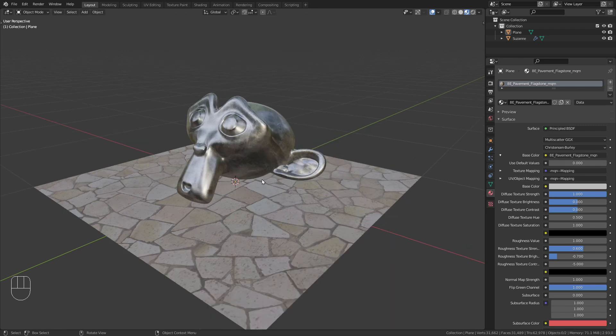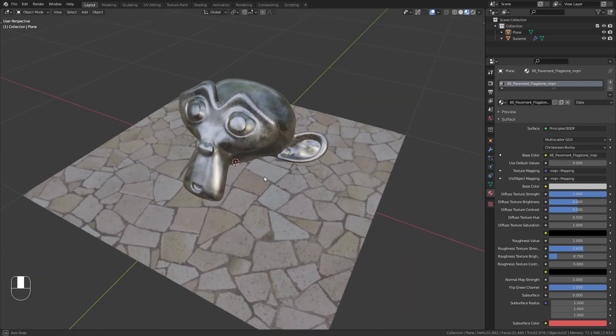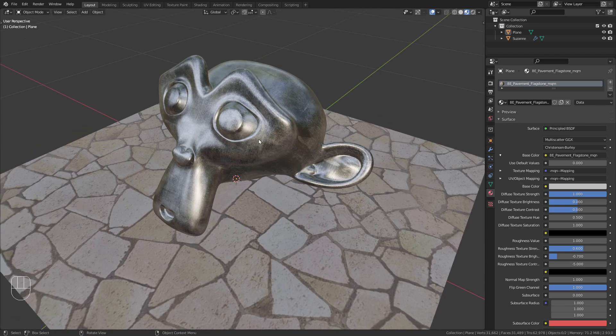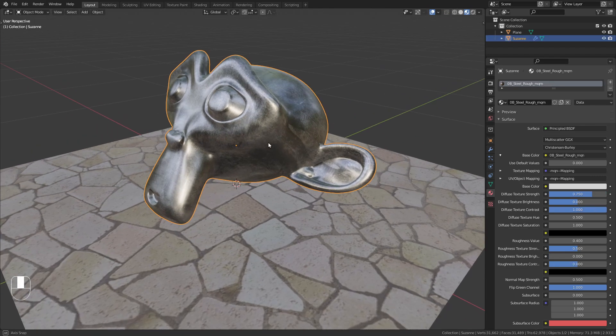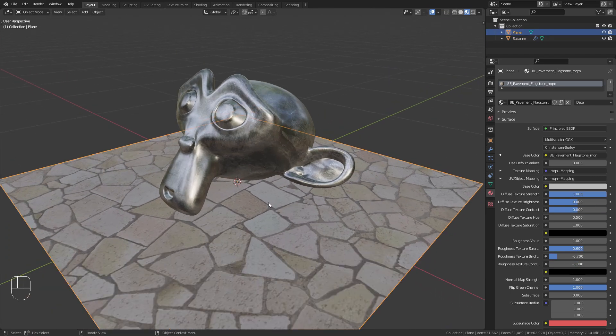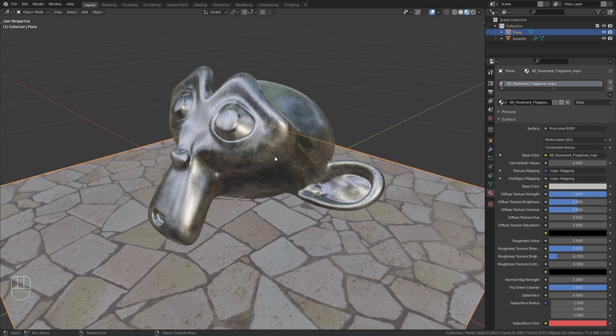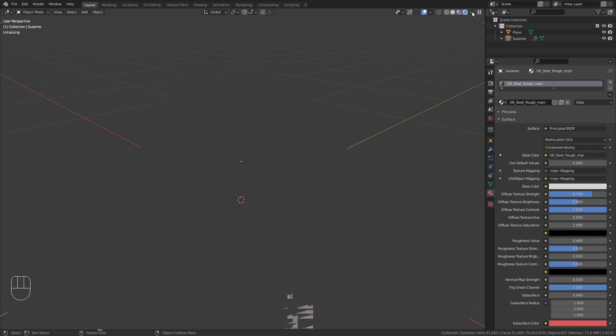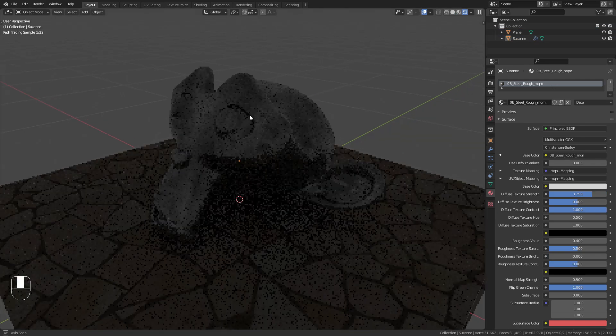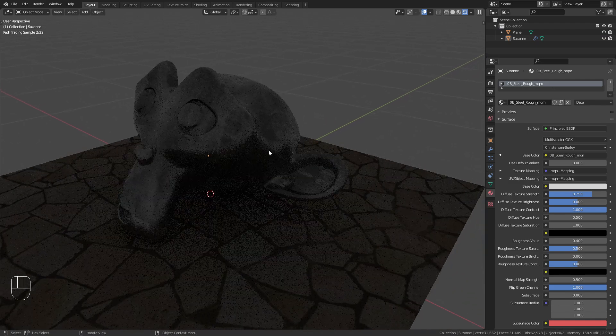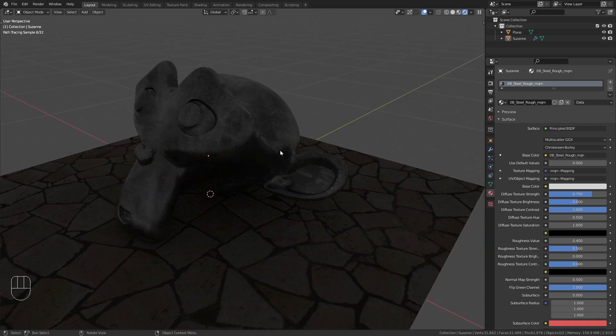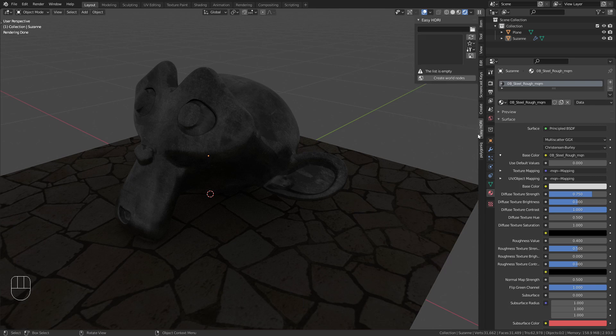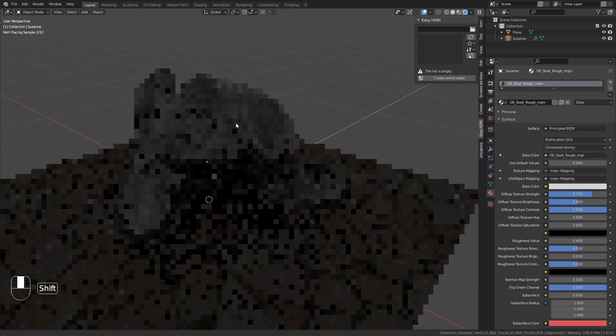Now we can start using it. To demonstrate, I've prepared this scene with a monkey with a metal shader and a simple ground plane. Let's switch to render preview. You can find the Easy HDRI add-on in the side panel by pressing N to open it up, where you'll see the Easy HDRI options.